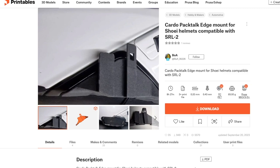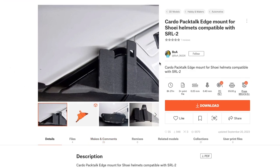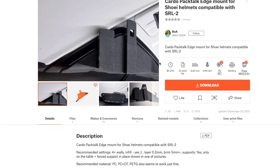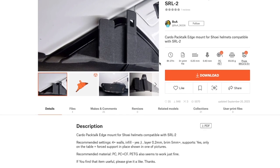This is the first site. You go to Printables and download the file that you need. I have the Shoei Neotech 2.